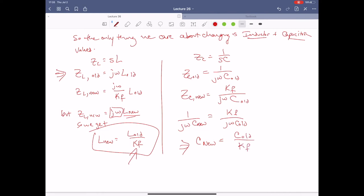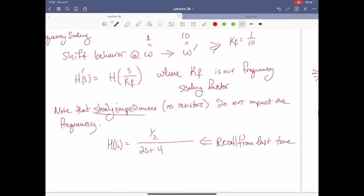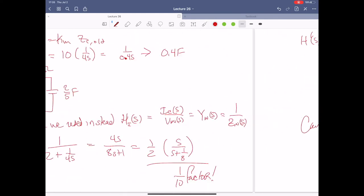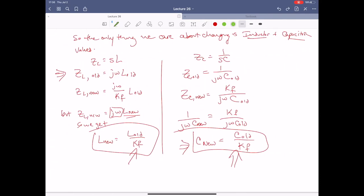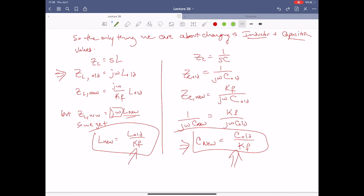Something interesting has happened here. Remember our rule from before: for magnitude scaling, you divided C and multiplied L. In this case, for frequency scaling, you divide for both L and C.